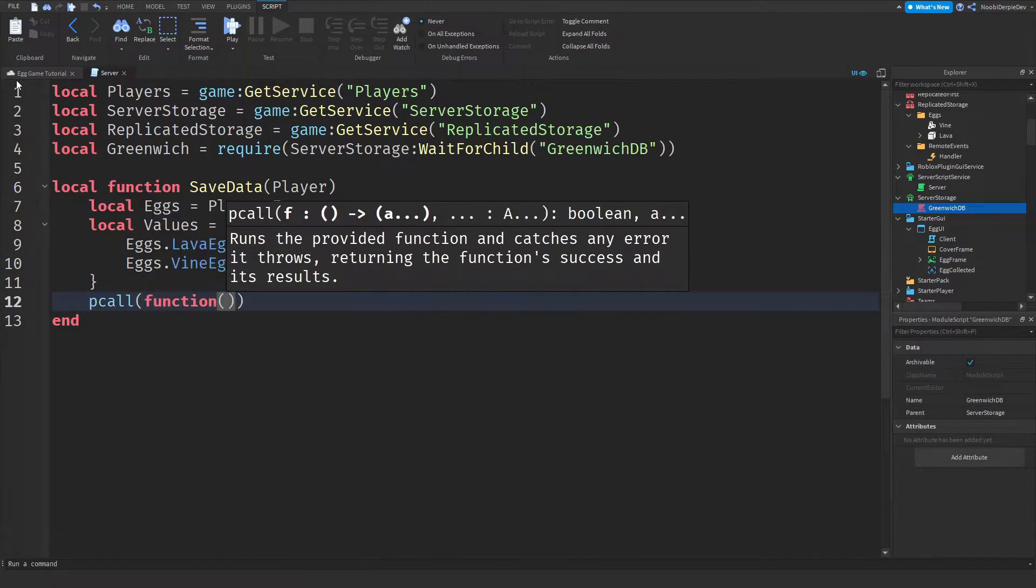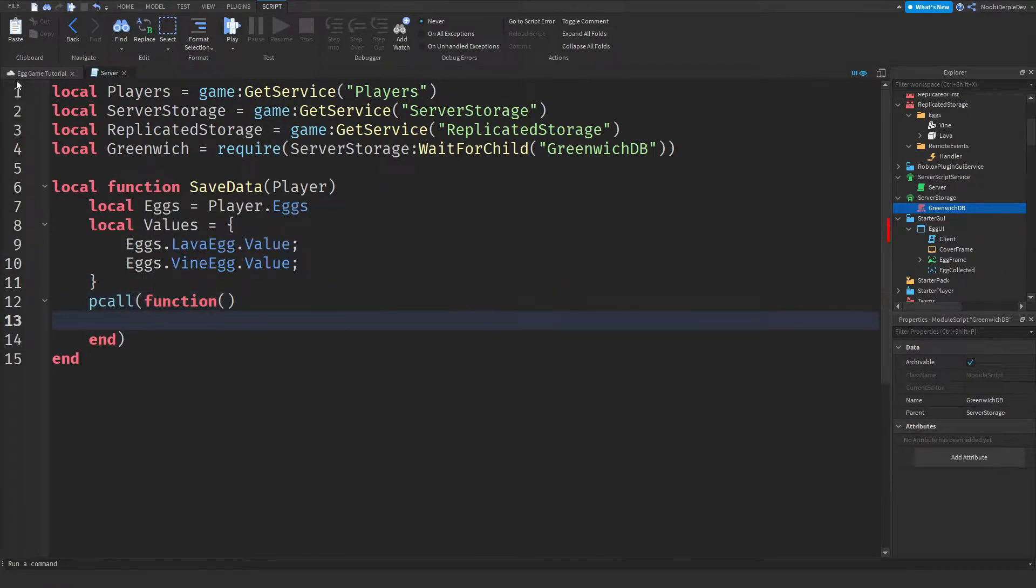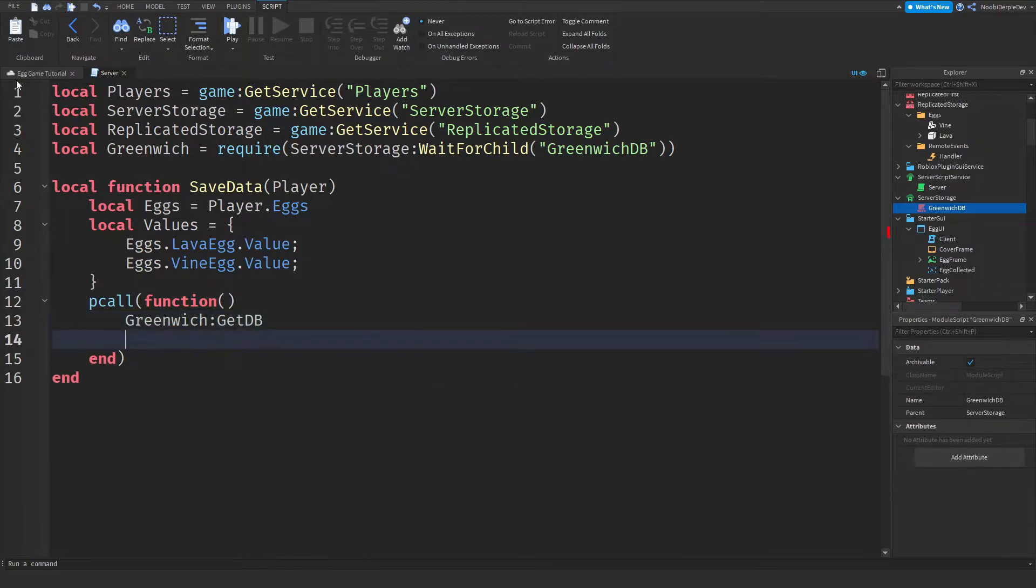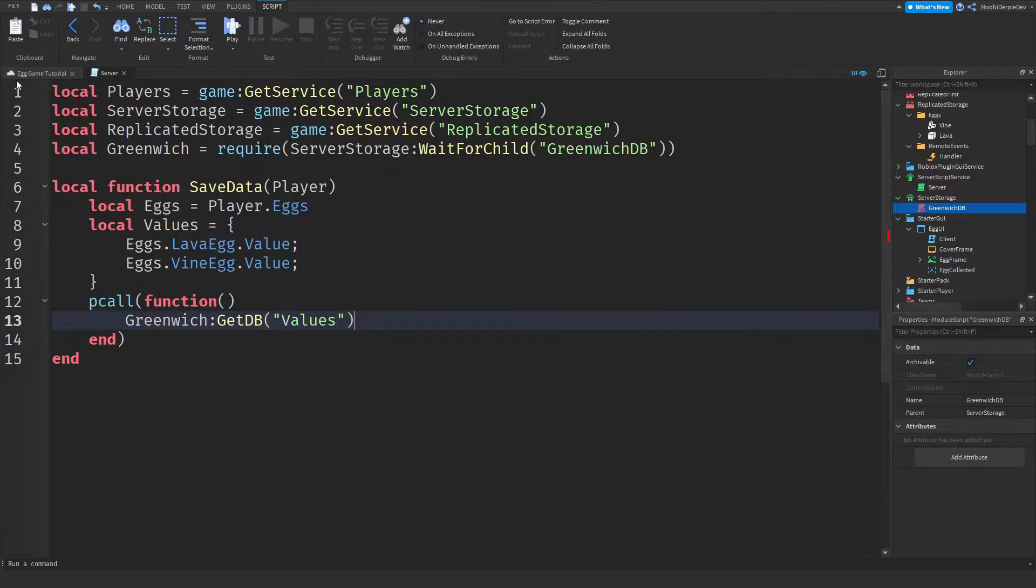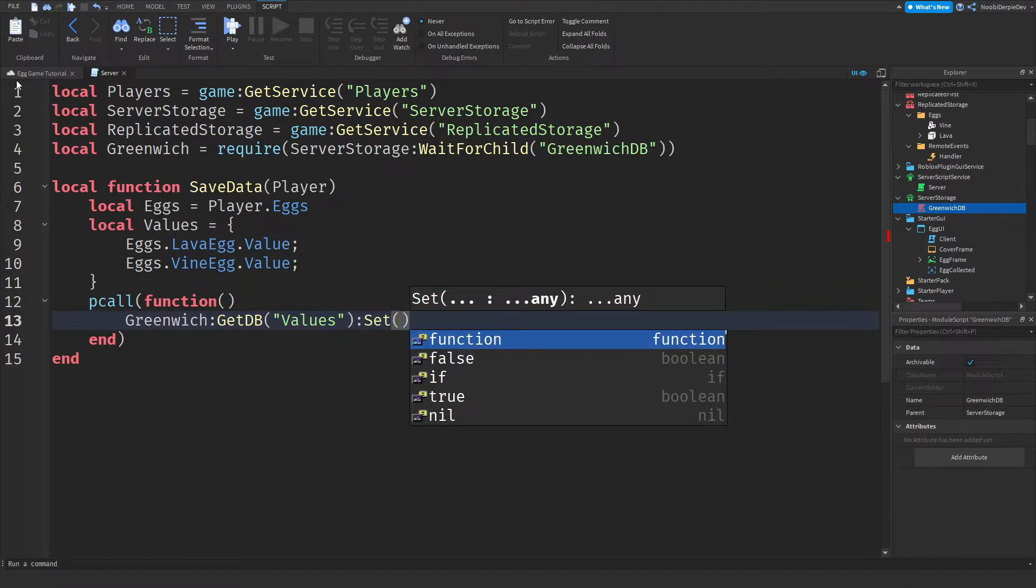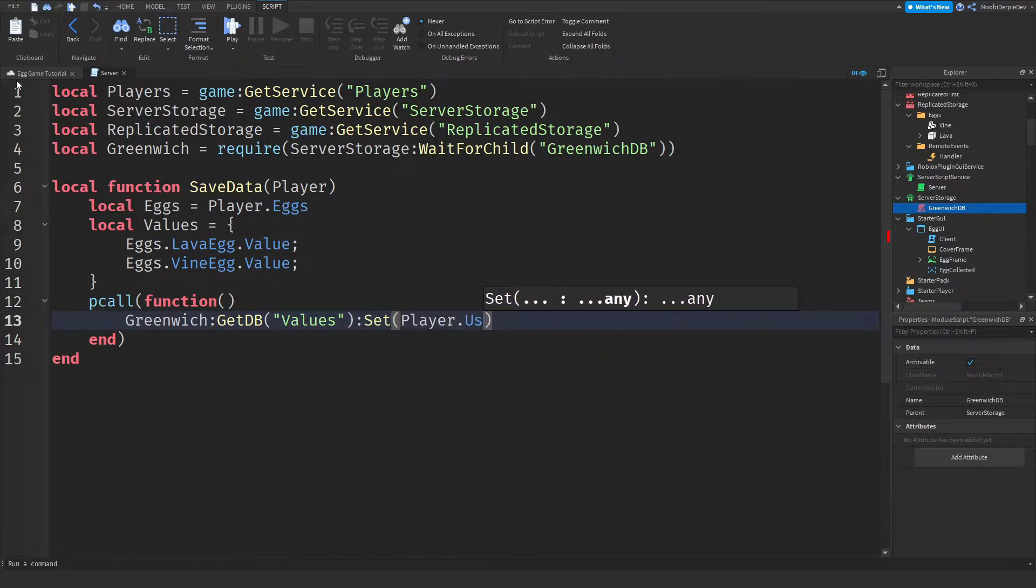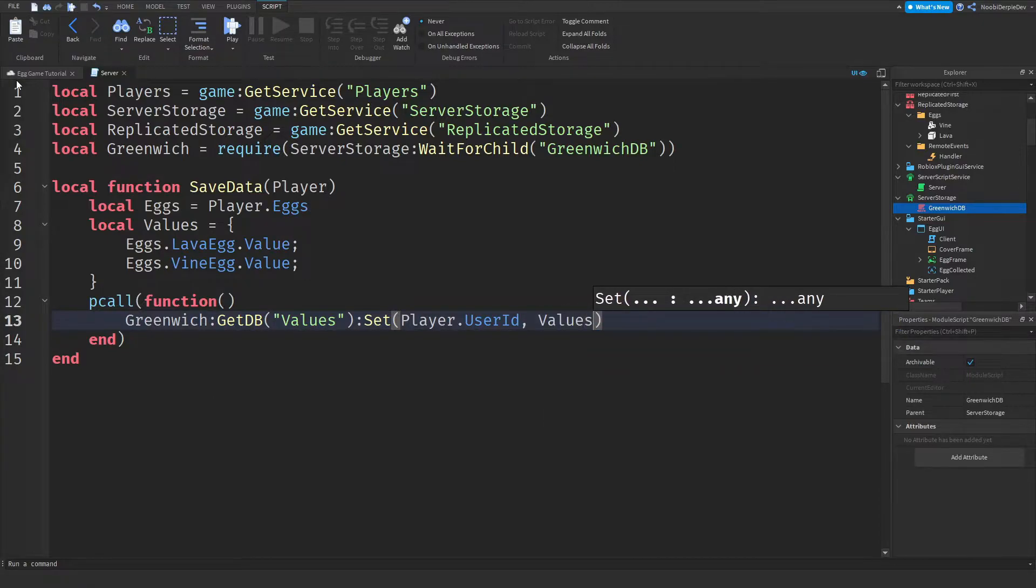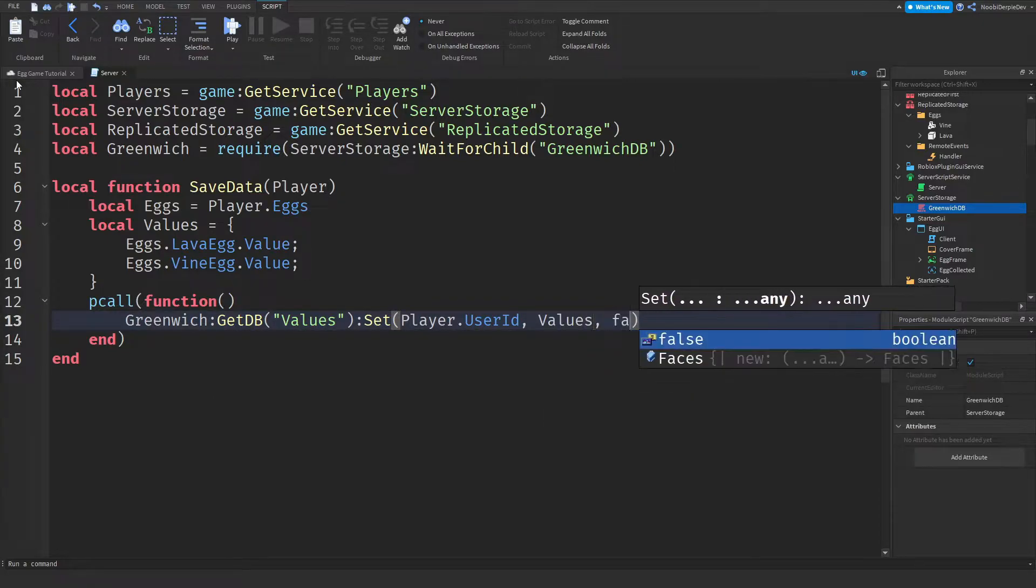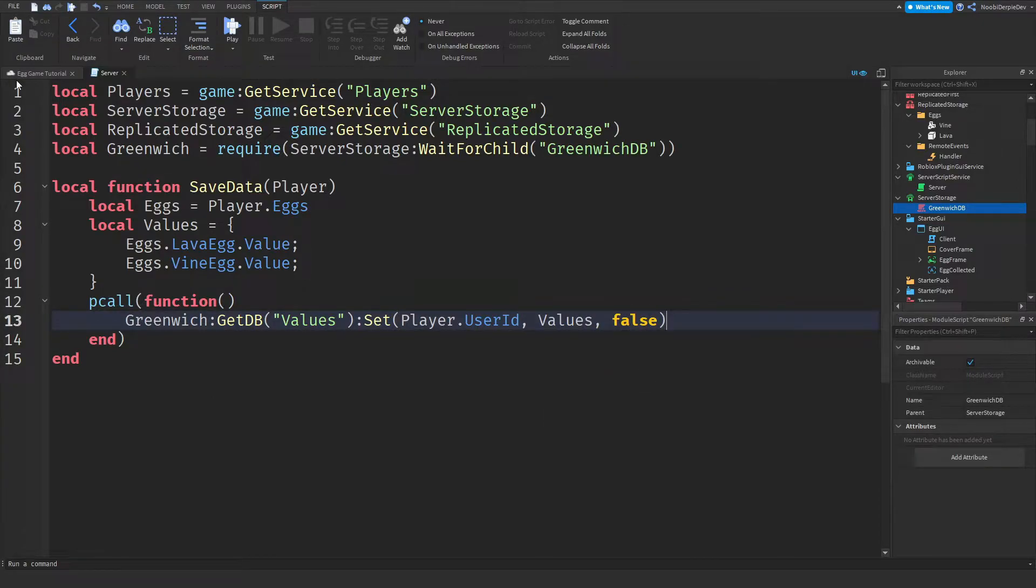Local values is equals to eggs dot lava egg that value, eggs dot vine egg that value. And after that, we need to set it. So pcall function, GreenEdgeDB colon getDB values colon set player the user ID. We're going to save the values table and we are not going to put it onto the cache. We're immediately going to save it up.